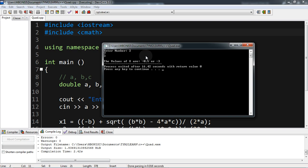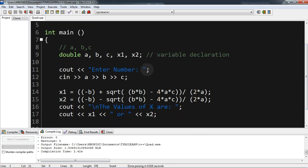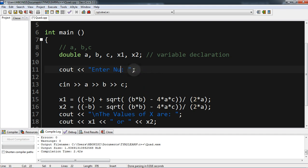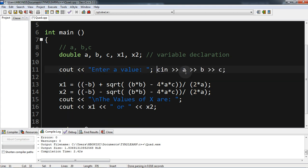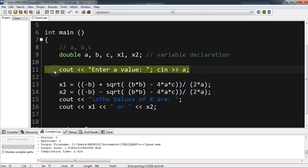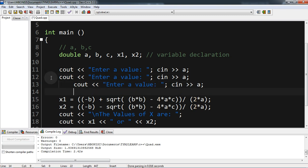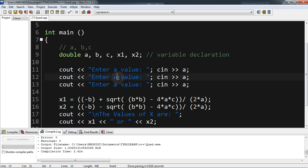The output isn't very user-friendly yet — we need to say 'enter a value' or 'coefficient of a', 'enter b value', and so on. So we rewrite the prompts: 'enter a value', 'enter b value', 'enter c value', and change the variable names accordingly.